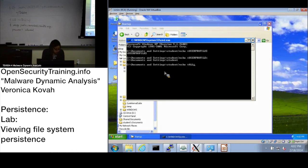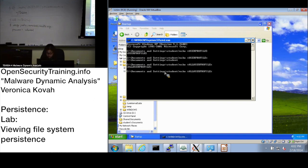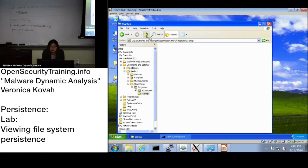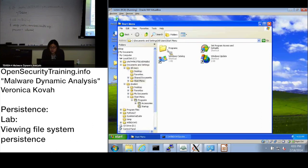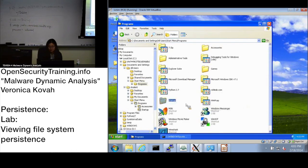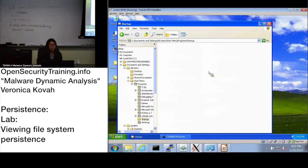The other location mentioned is ALLUSERSPROFILE — that's 'all users profile', not 'user profile'. From that directory, under Start Menu\Programs\Startup — that directory may be hidden — any file placed there will apply to every user on the system.